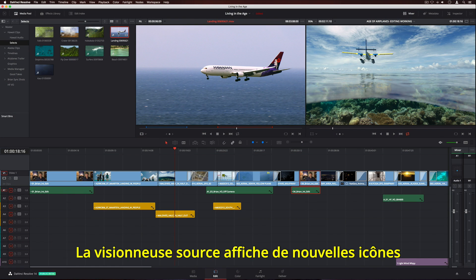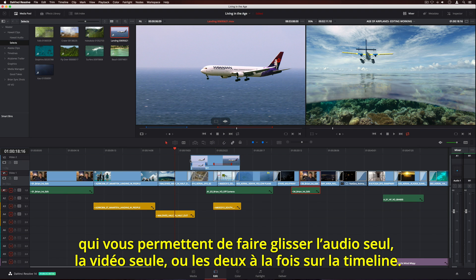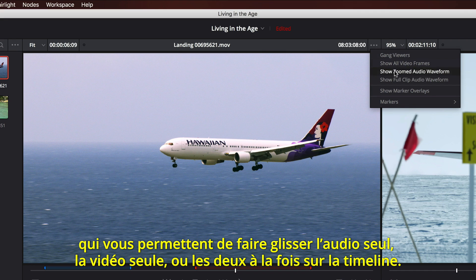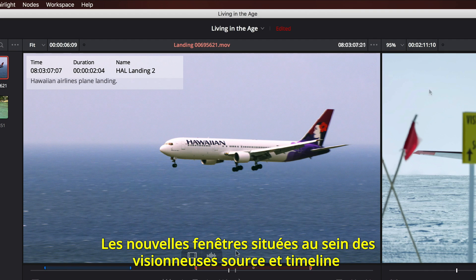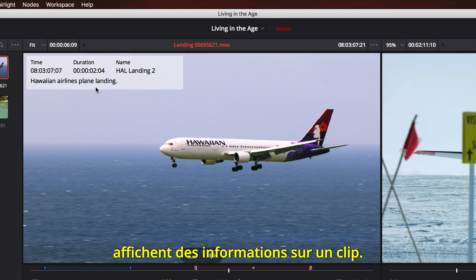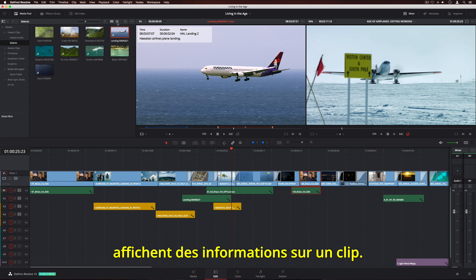The Source Viewer features a new overlay that lets you quickly drag the audio only, the video only, or both to the timeline. New marker overlays in the Source and timeline viewers make it easier to see details and notes on a clip.